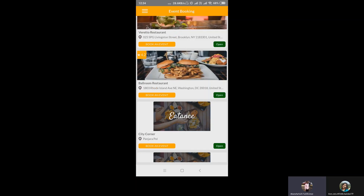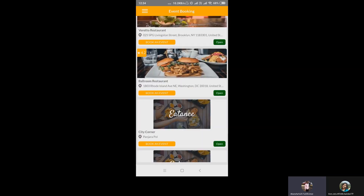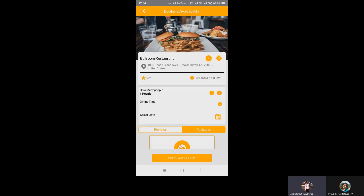Now we'll go to the event booking section. Restaurants will be providing amazing coupons for a duration of time, and the customer has the full right and opportunity to avail them. Let's go to the Ballroom Restaurant and book an event. You can see the address, review, rating, and timing of the restaurant. Reviews and ratings are really important — a customer reads them to understand how the restaurant is functioning, its quality, and availability. Based on ratings and reviews, a customer can choose any restaurant.